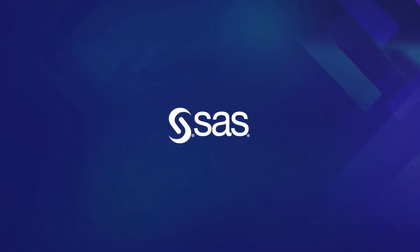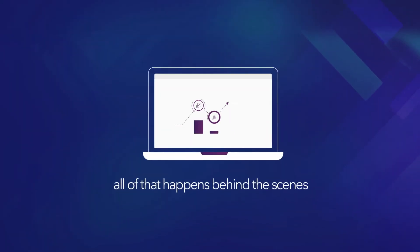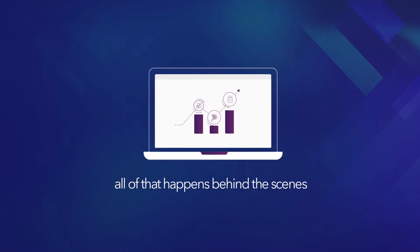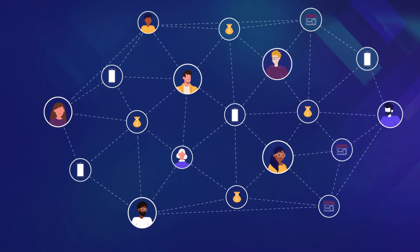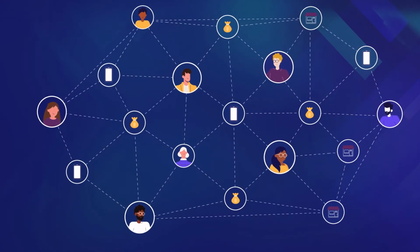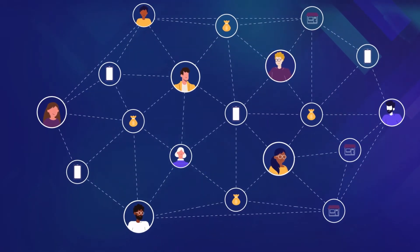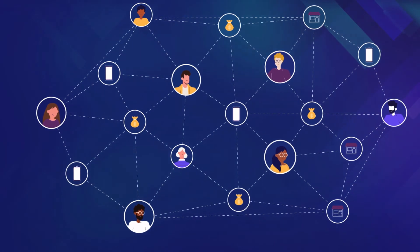Using SAS Analytics, all of that happens behind the scenes and all your customers know is that they couldn't be happier with their banking experience.